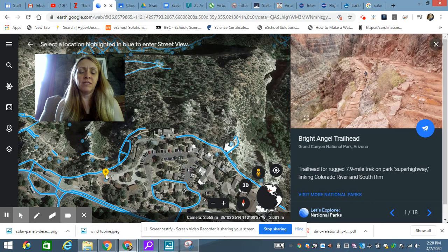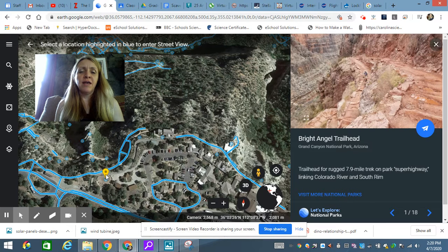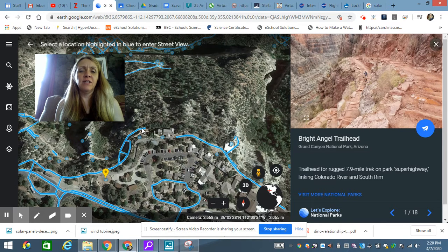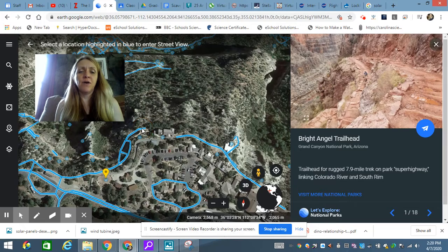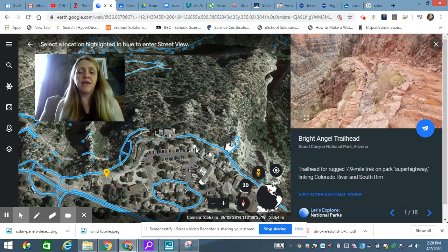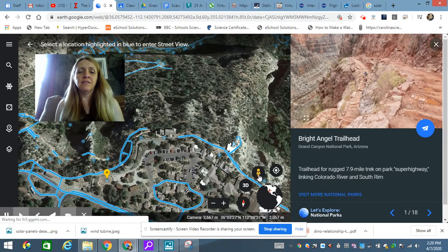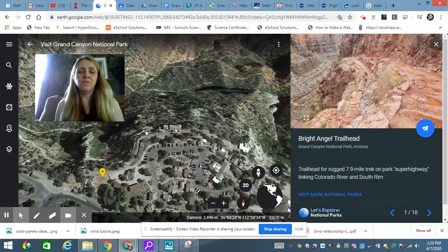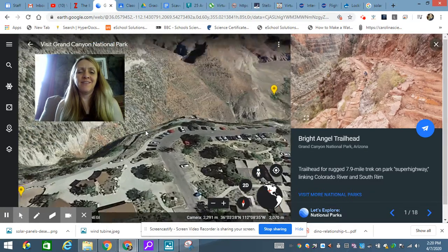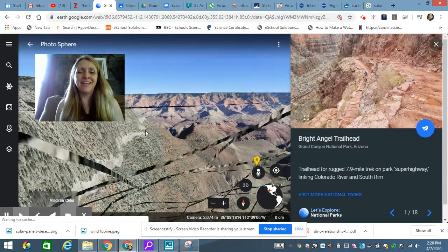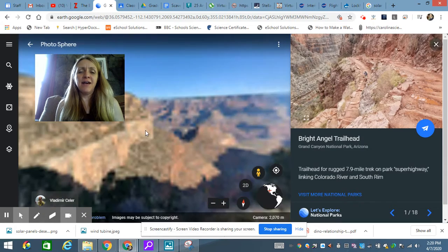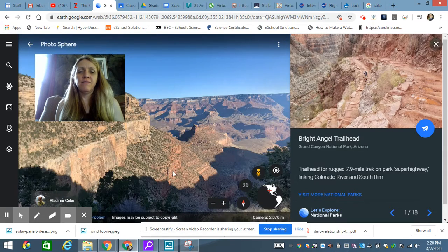Here's where I was, at the Bright Angel Trailhead. But if I wanted to look and say, what does it look like from here? I could click on this blue part, and it should bring me down there. So now, I'll be able to look from this location.